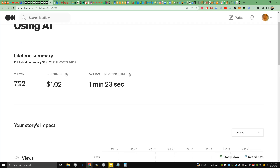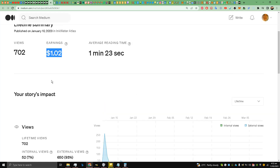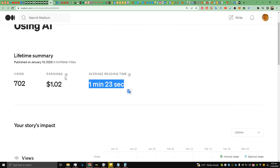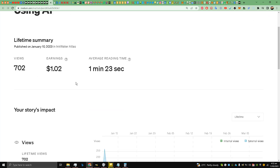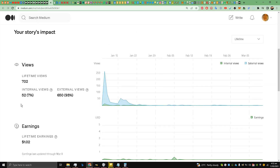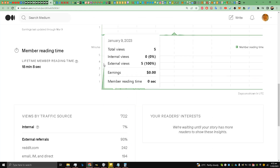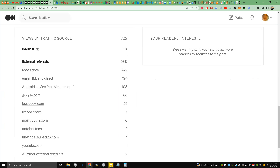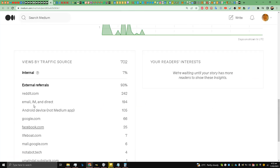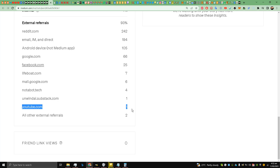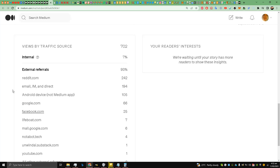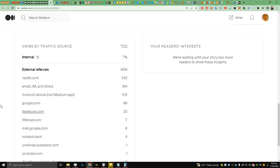The story has garnered 702 views, published on January 10th, 2023, and earned around $1.02. The average read time is low — one minute and 23 seconds for a seven-minute story — but it is curated. Most views are external traffic: 650. Only 52 are internal. Traffic sources include Reddit, Google, and Facebook. I also made a YouTube video about this, getting one view from YouTube, and 194 views from email and direct traffic.